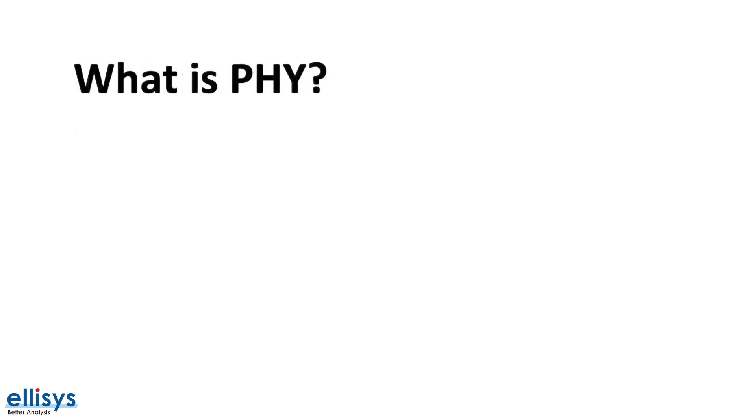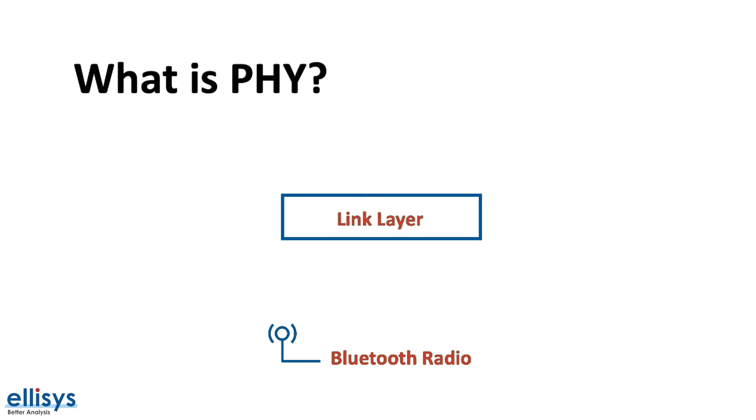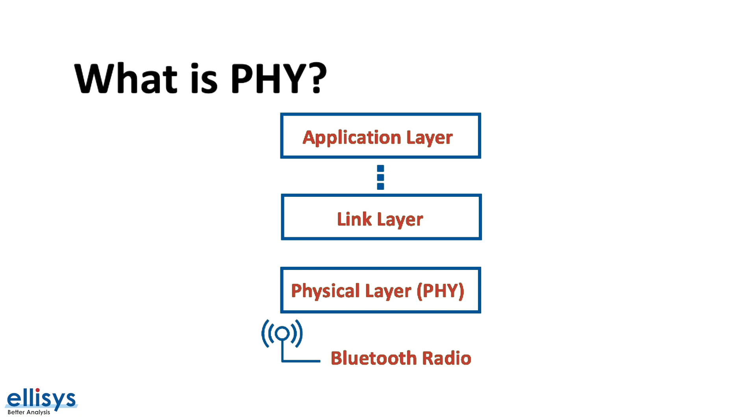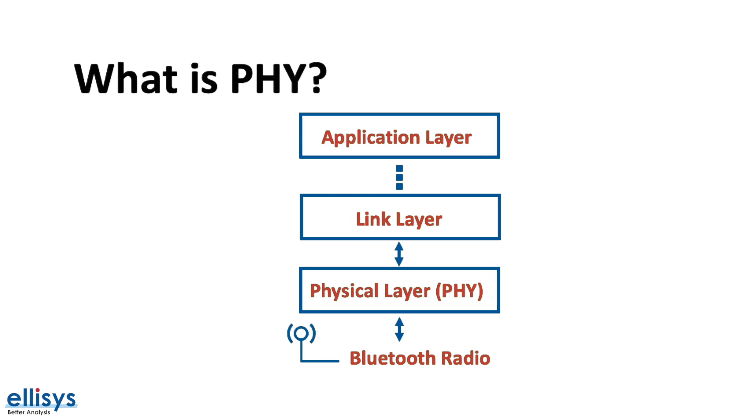Before we learn about what Coded PHY is, we need to define what PHY is. PHY refers to the physical layer in a network model, and in Bluetooth it's the interface between the actual radio hardware and the link layer. In other words, it acts as a translation layer between the analog world and the digital world.